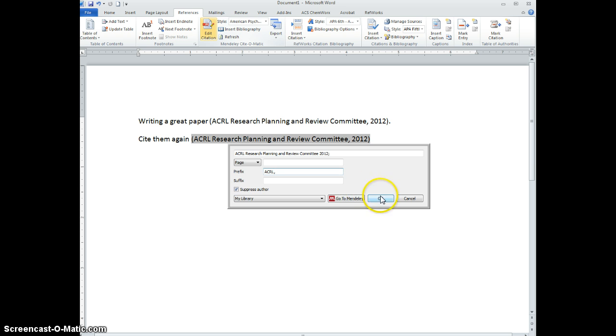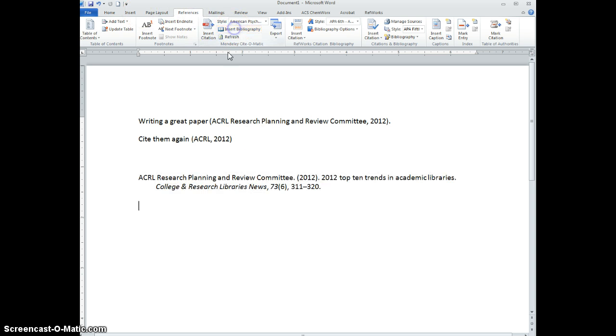And now I'll click OK, and you'll see that changes to the abbreviation I wanted. And then when I insert the bibliography, it still spells the whole thing out.